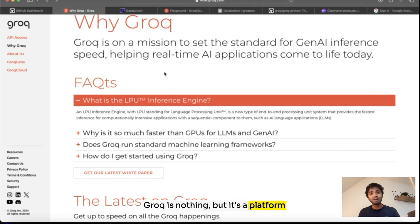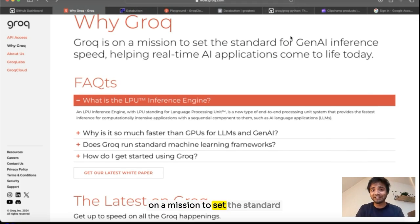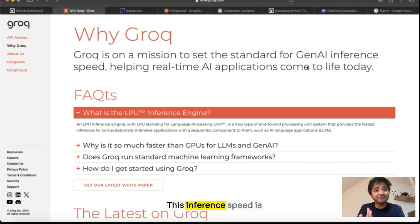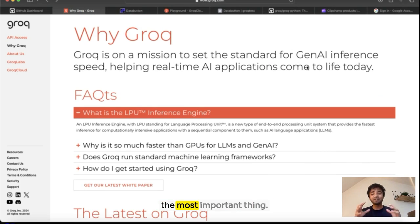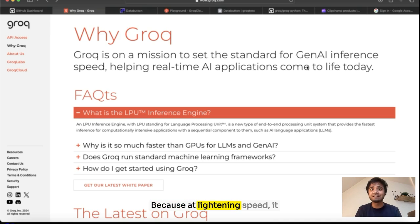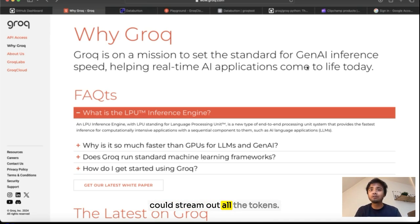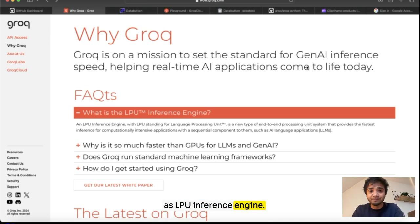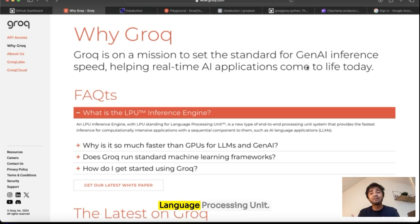What is Groq? It's a platform on a mission to set the standard for GenAI inference speed. This inference speed is the most important thing because of lightning speed. It can stream out all the tokens using something called the LPU inference engine, which stands for language processing unit.